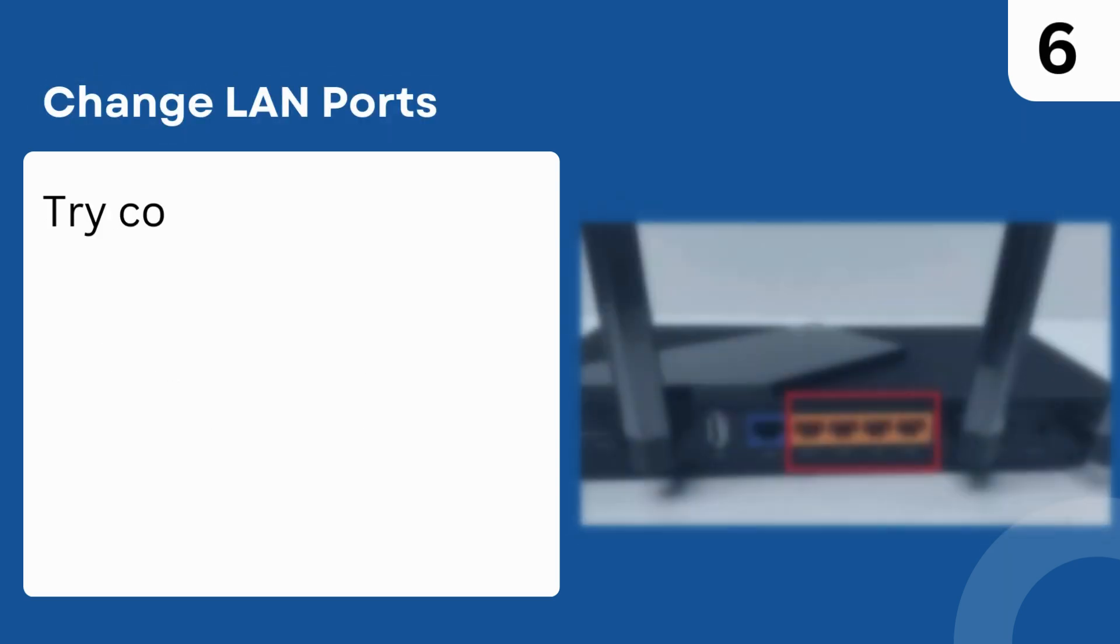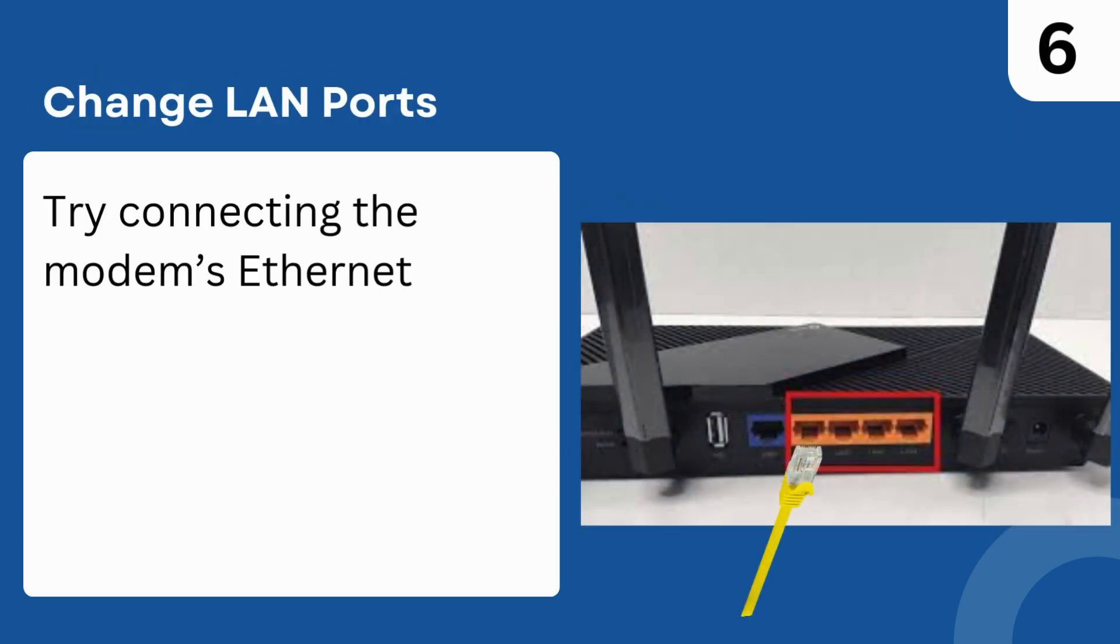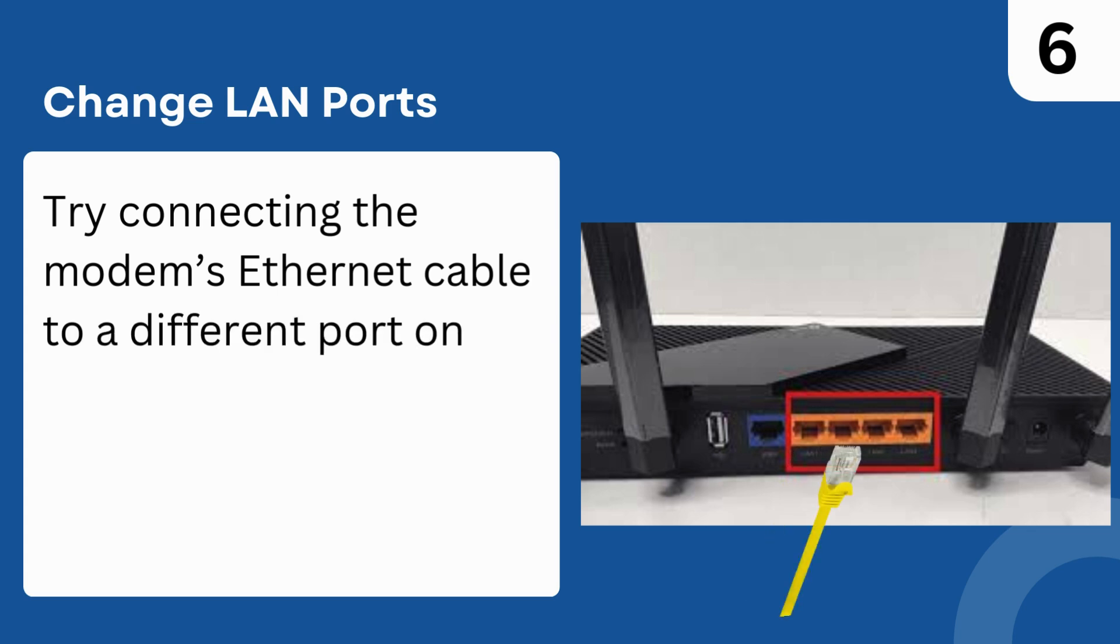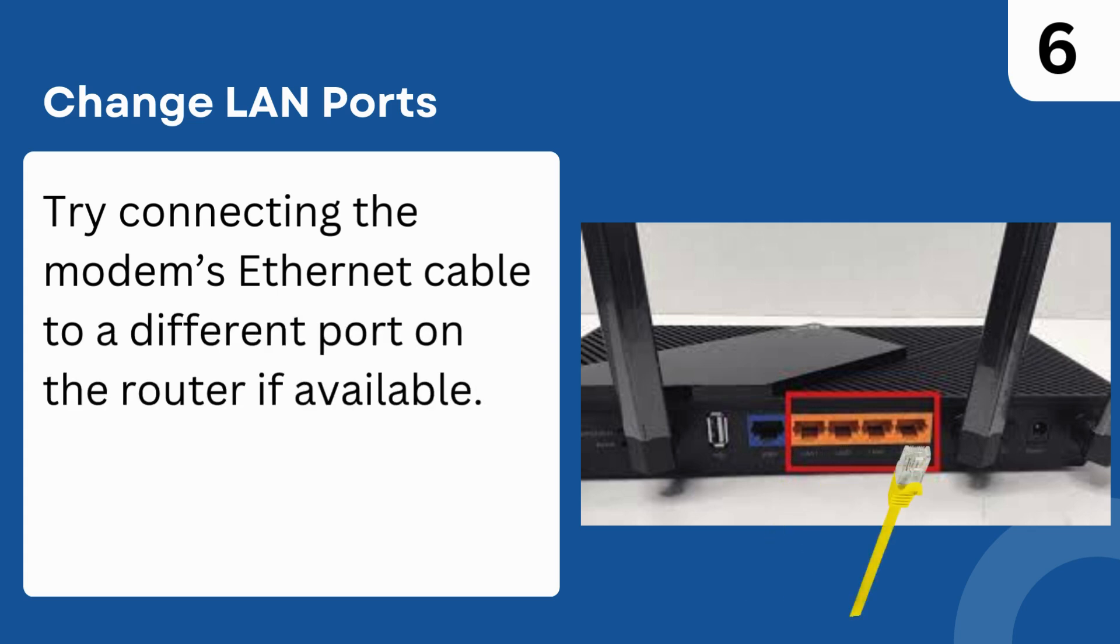Step 6: Change LAN ports. Try connecting the modem's Ethernet cable to a different port on the router if available.